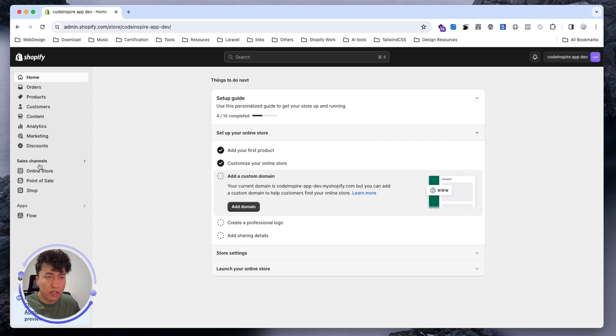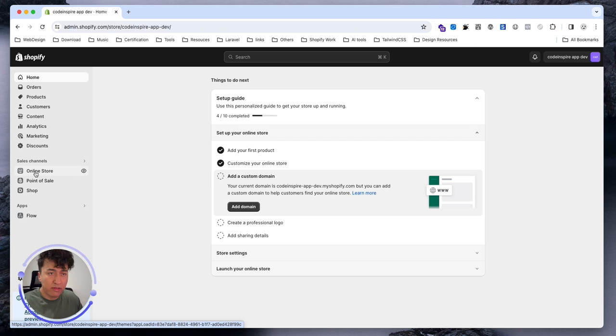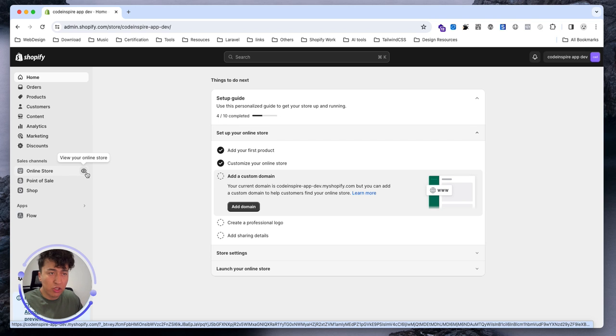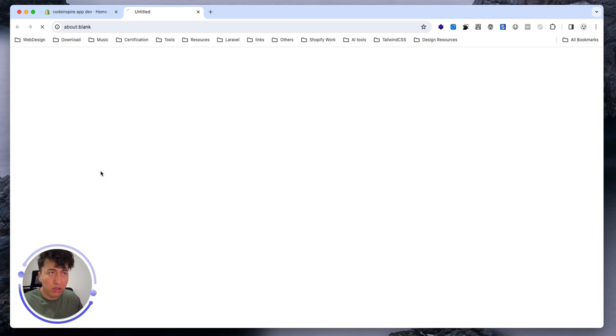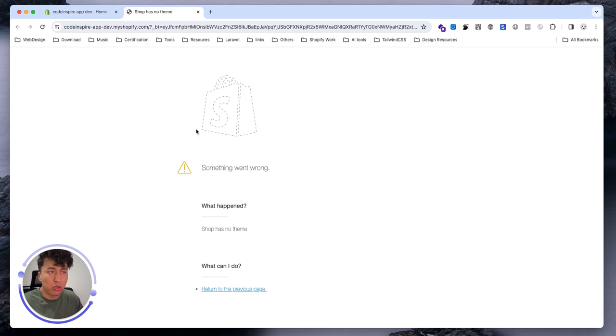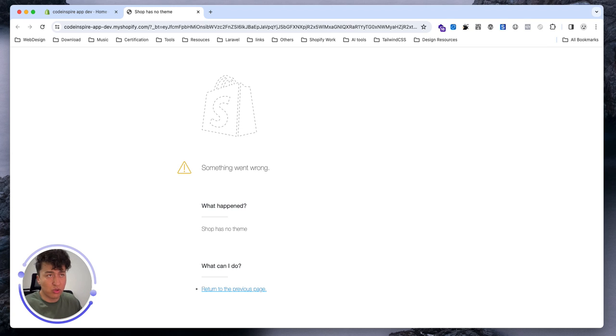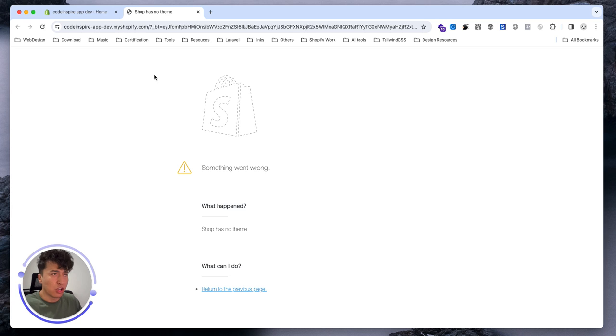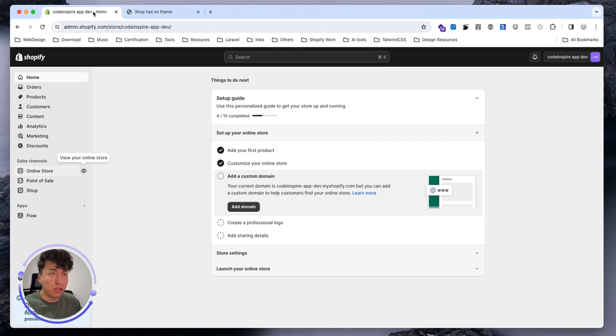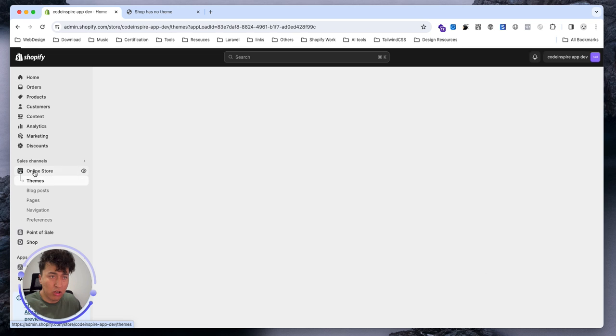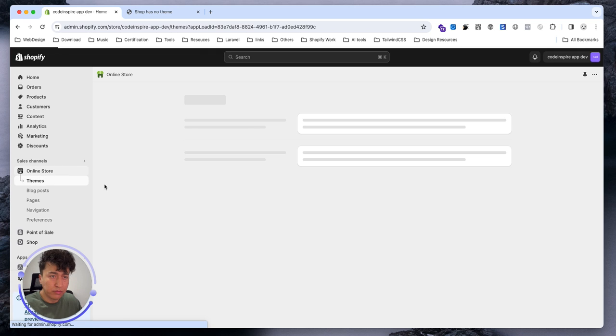For now let's go to online store. If you hover over this you see this eye icon, you can click on it and it will take you to the store. For now you might see this because this is a newly created Shopify store, so you cannot access it from here because the DNS is still not set up properly. This is another way to access - click online store.